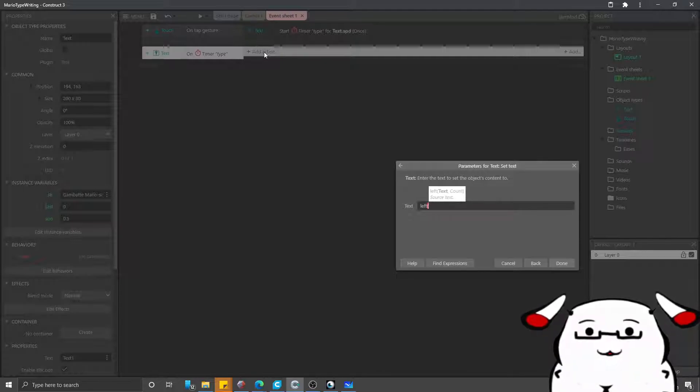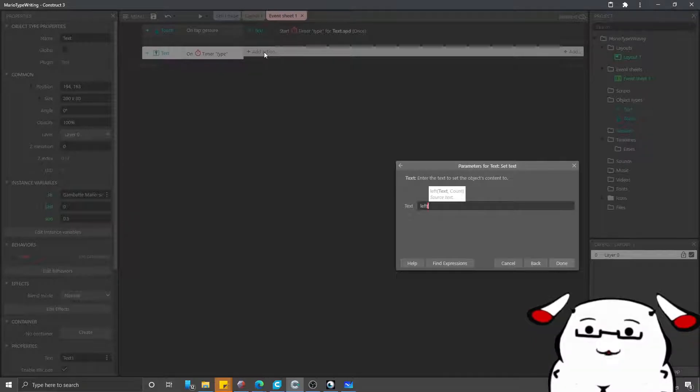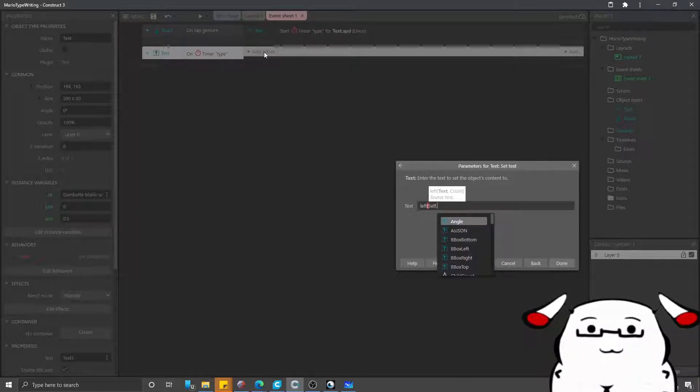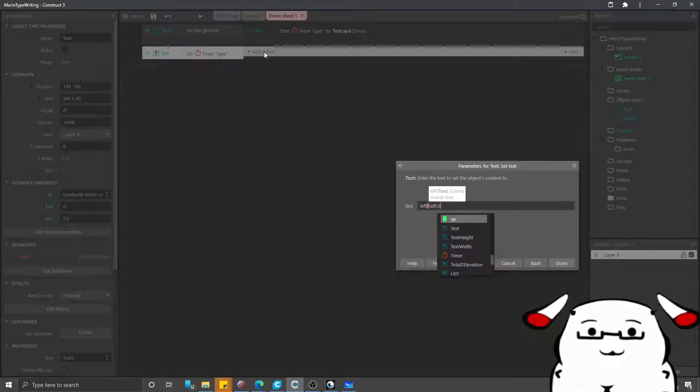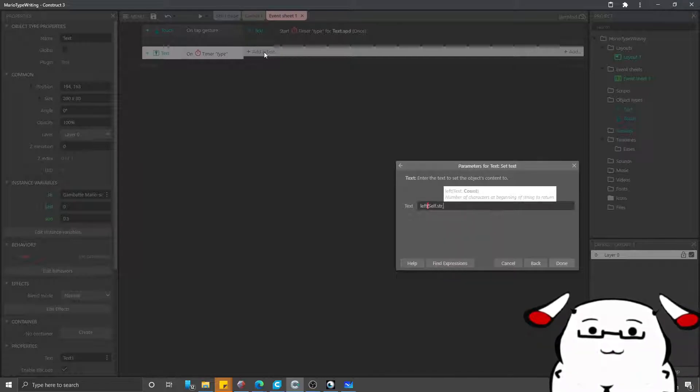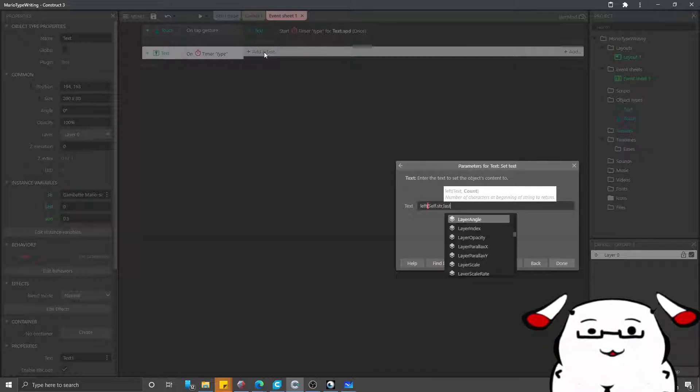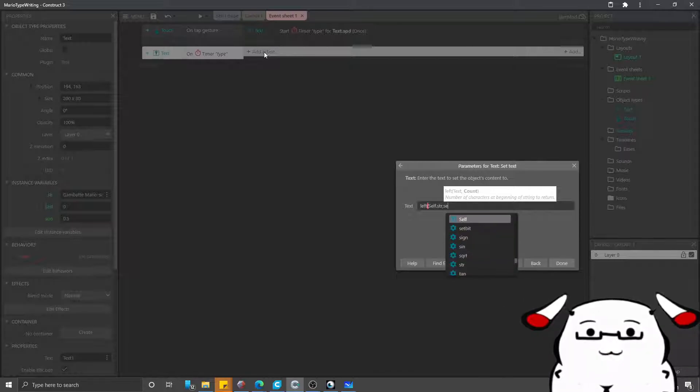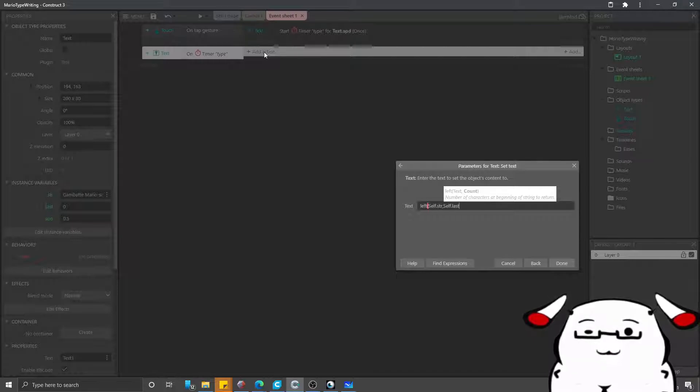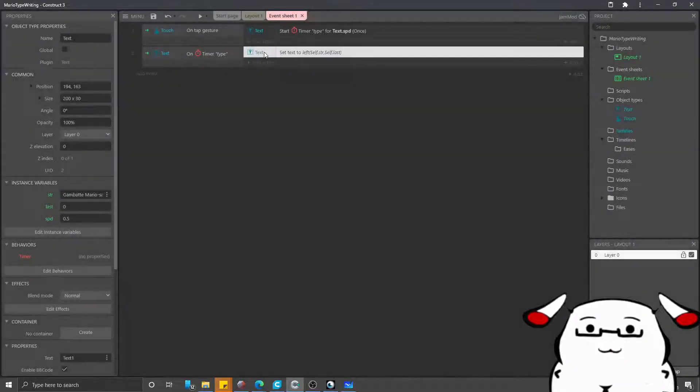And it will text and count. What text should we show? We will show self, which is text.str. How long will we show? We show self.last, which is to the last character.